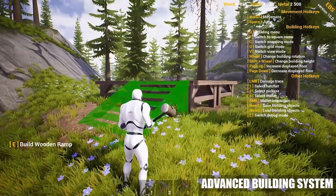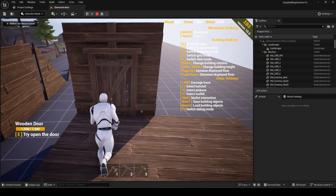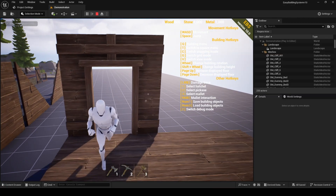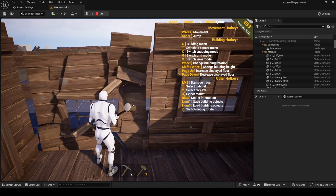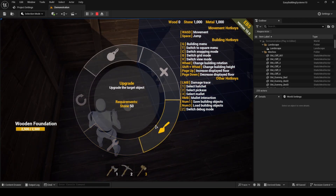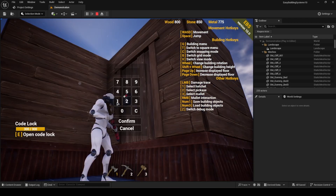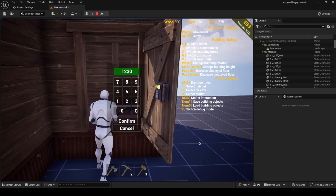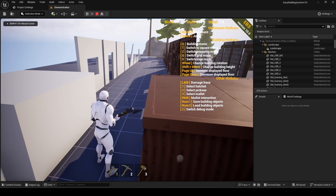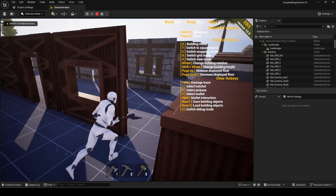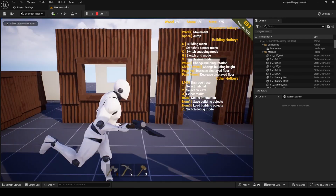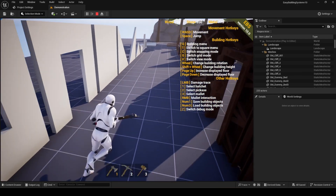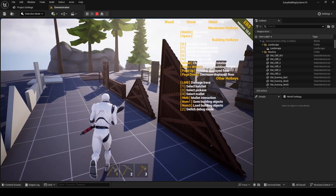You're not just getting a bunch of parts to snap together. This comes with full systems for interaction, damage, upgrading, and even structure ownership — features you'd expect to find in a multiplayer survival game. It has both stylized and polygonal art styles, and works across first-person, third-person,